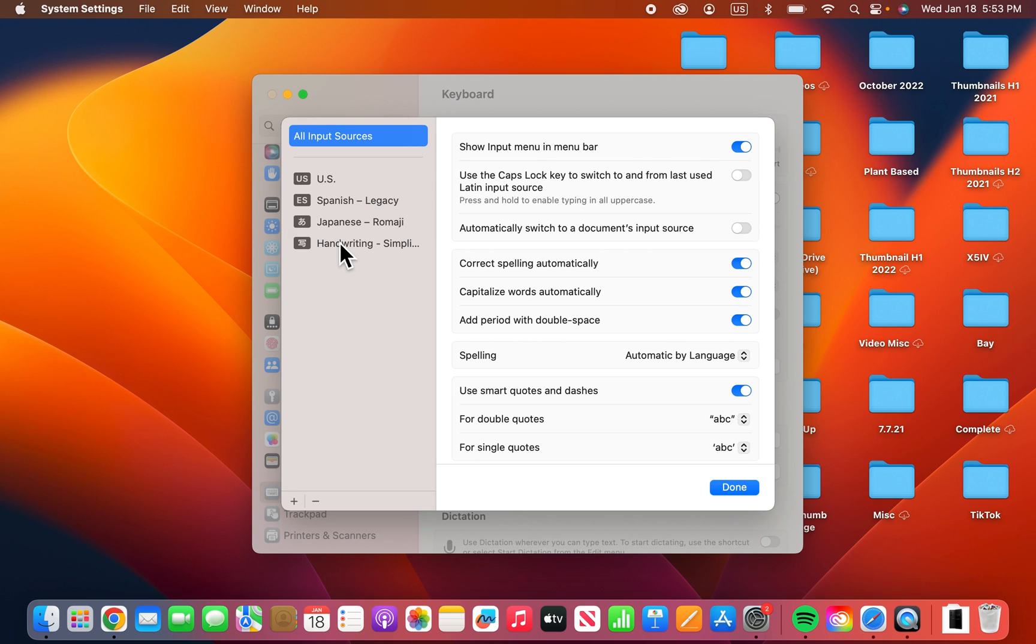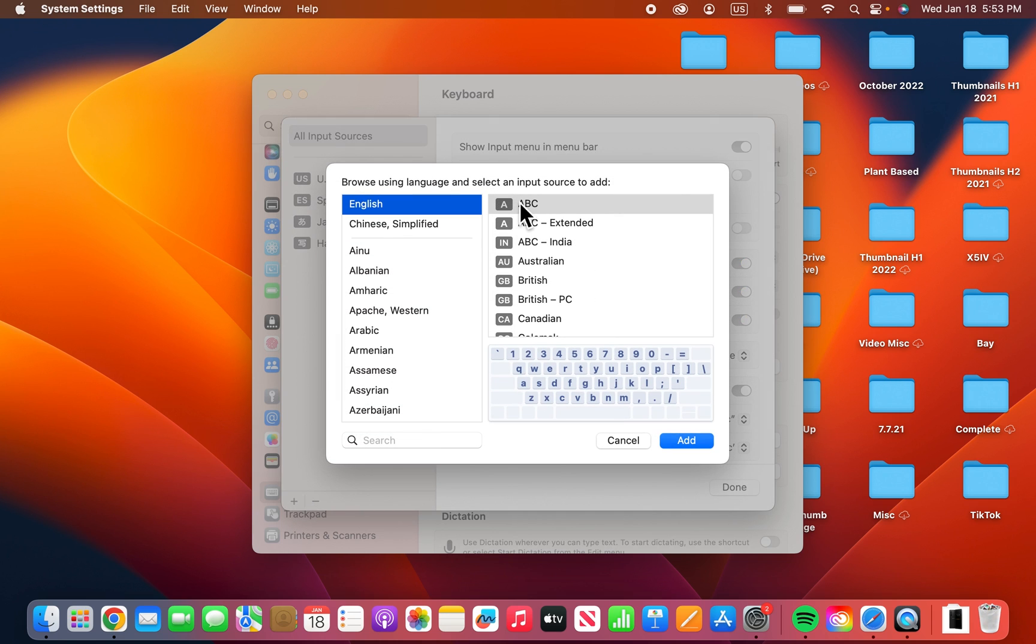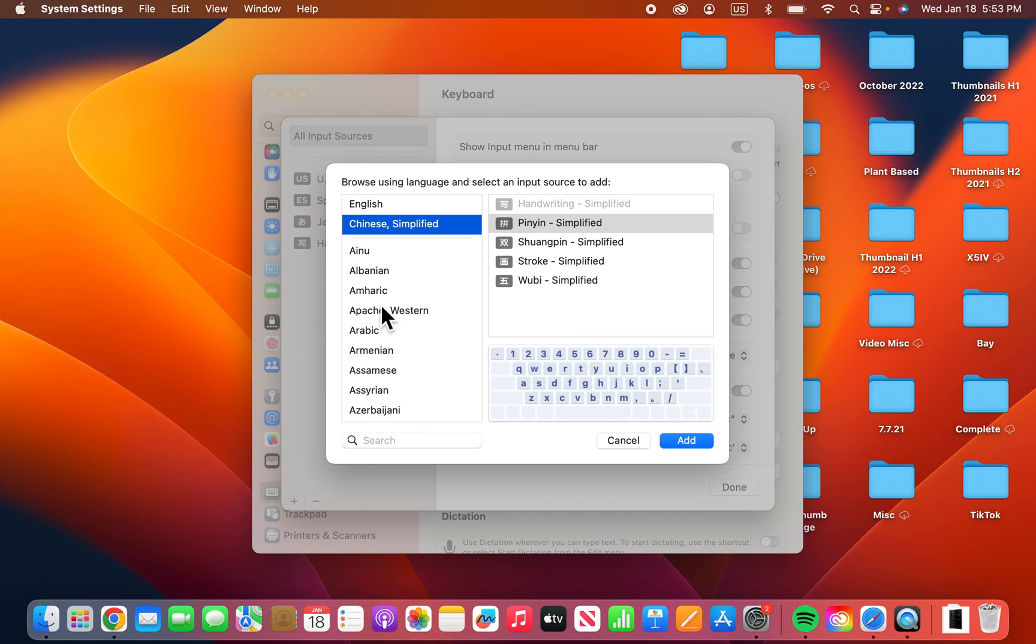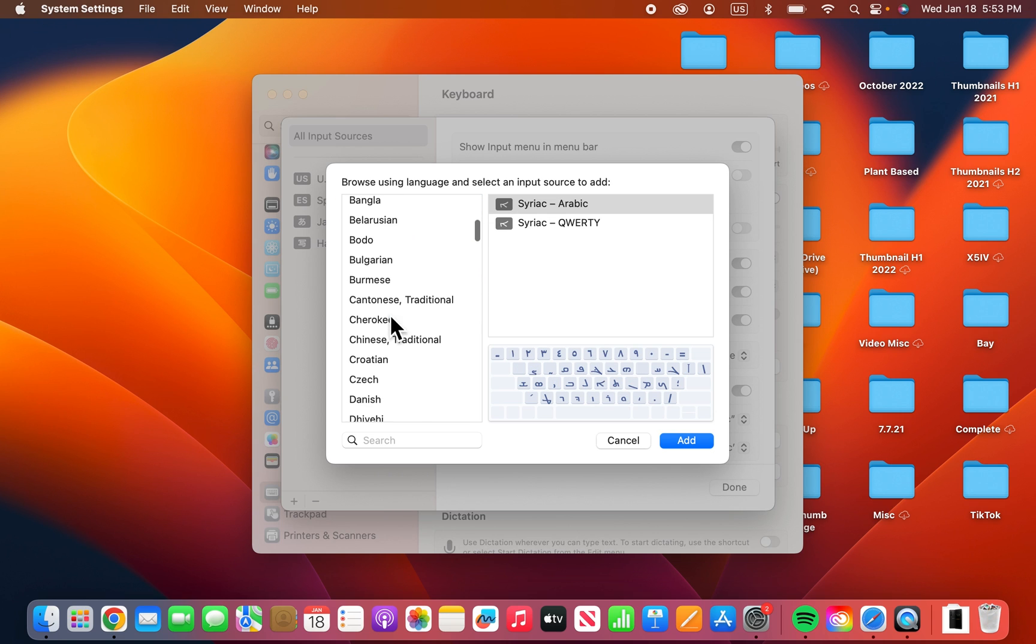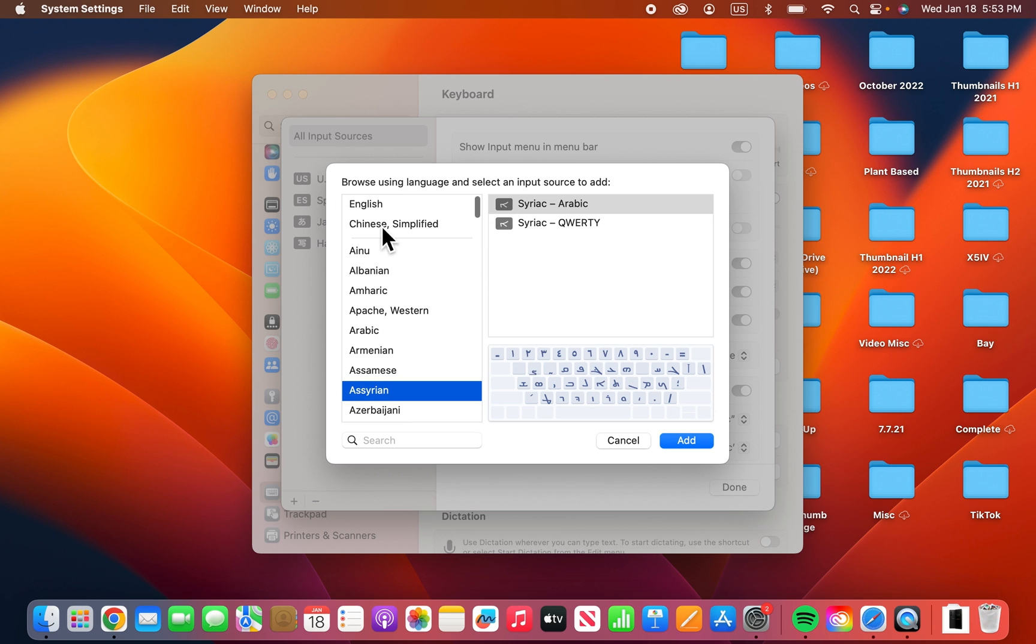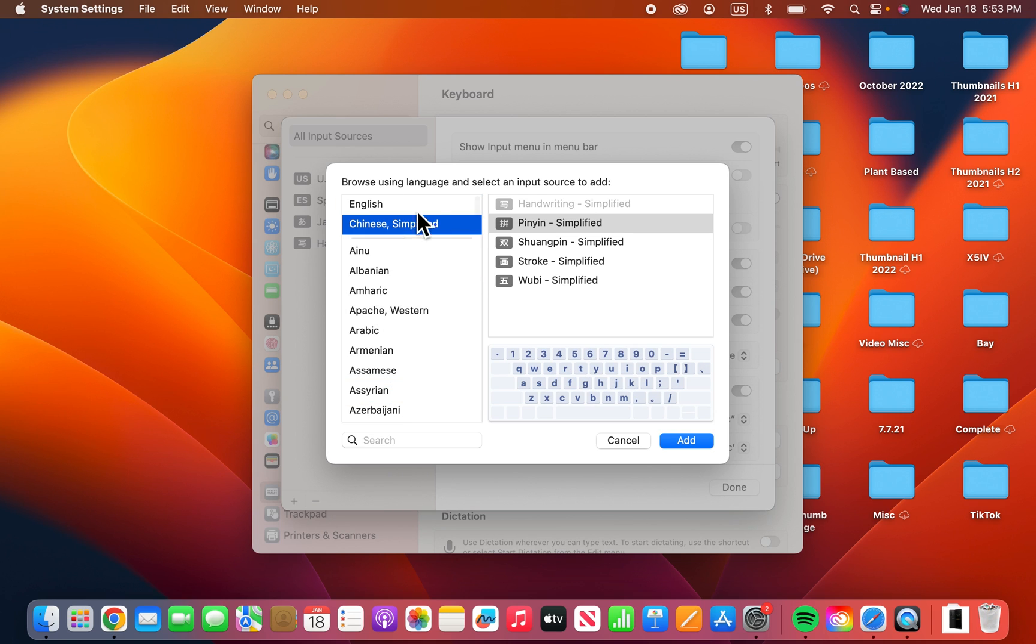And to the left of your keyboards. Now if you don't see the language here, then at the bottom, press the plus. And as for example, we'll do Chinese Simplified. So just press Add.